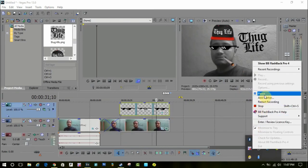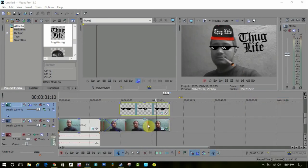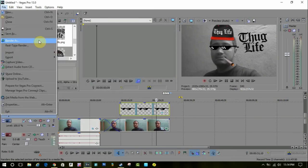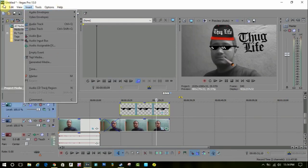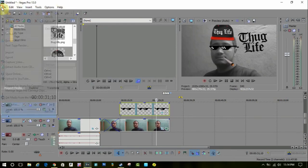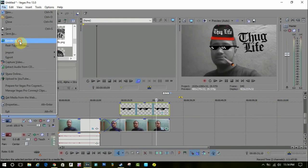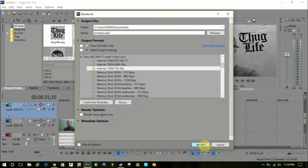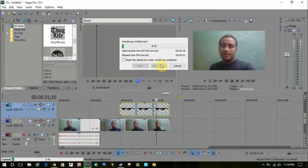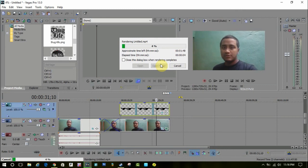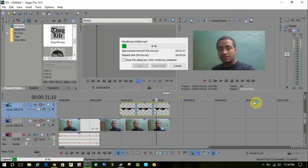Now you can also add the thug life music. Go to the file section, click on render as, and render it as you like. That's really it, guys. It's very easy and simple. You just need a bit of knowledge of Sony Vegas and you can easily do this.